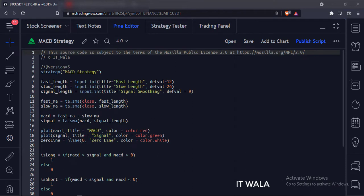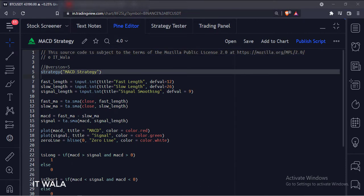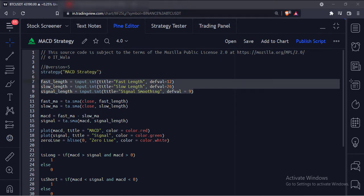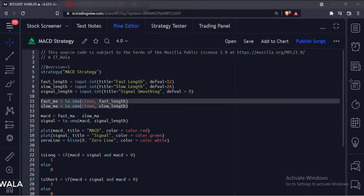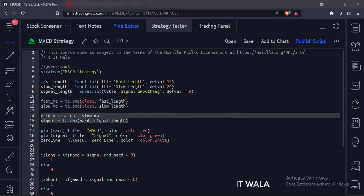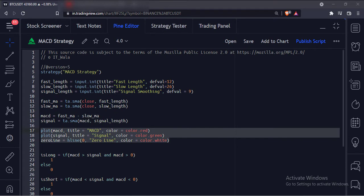Now let's see the code. This is the strategy function with the name MACD strategy. We have used the input.int function to accept the user input for the fast and slow lengths of the MACD and the signal line. Then we have used the SMA function to calculate the fast and slow simple moving averages. Then we have calculated the MACD and the signal line, and plotted the MACD, the signal line, and the zero line.